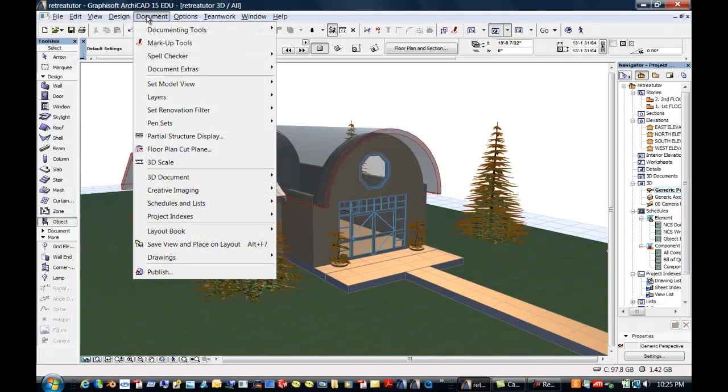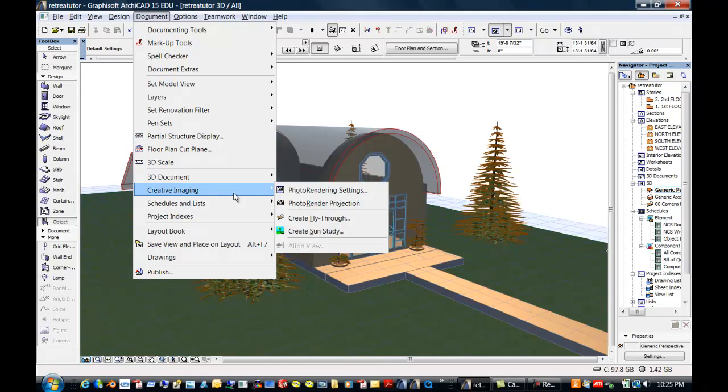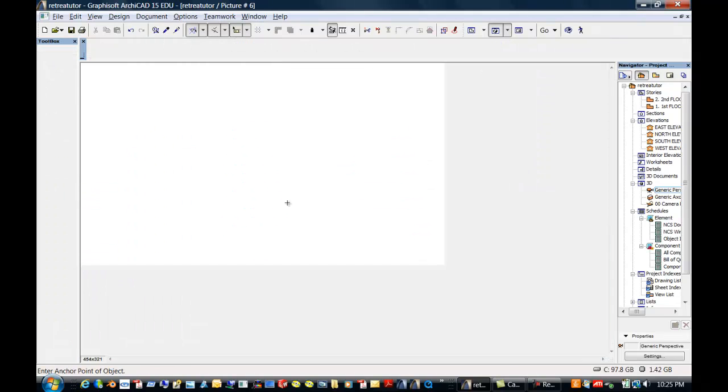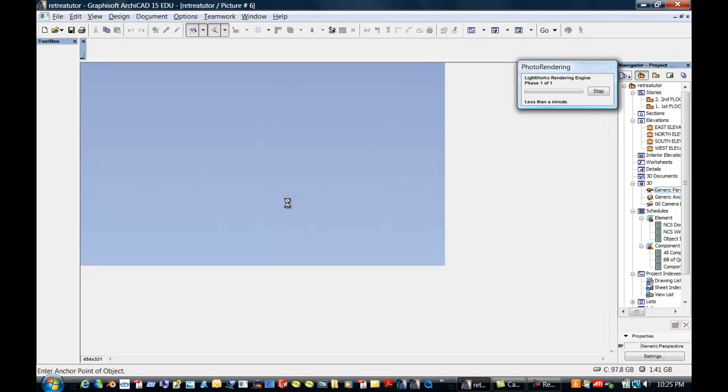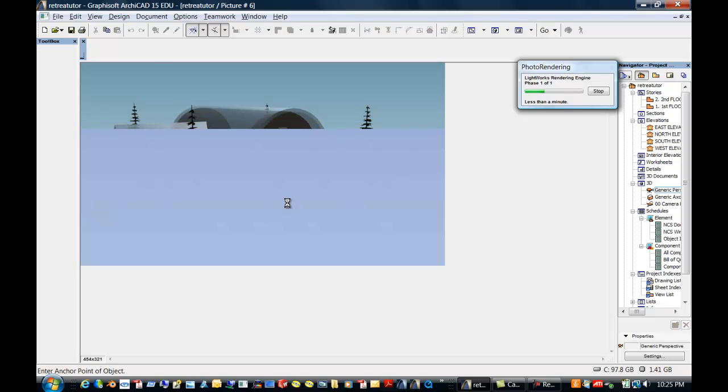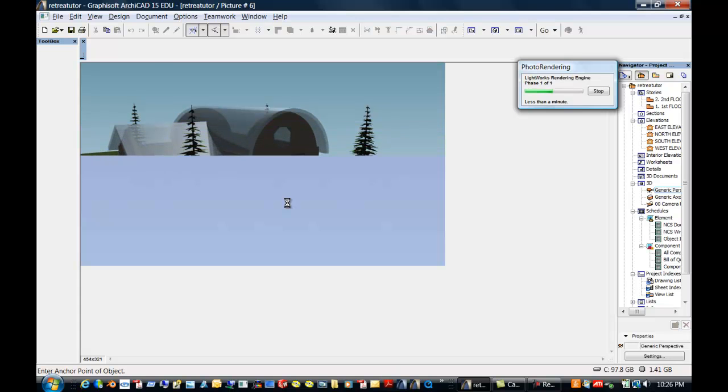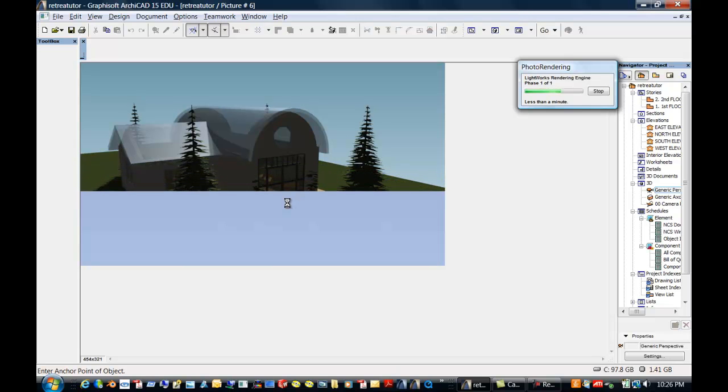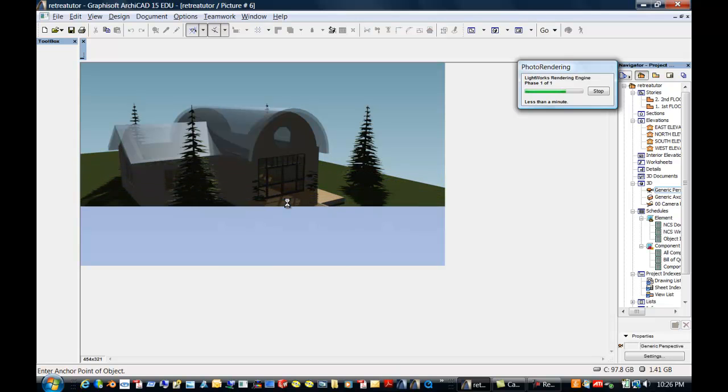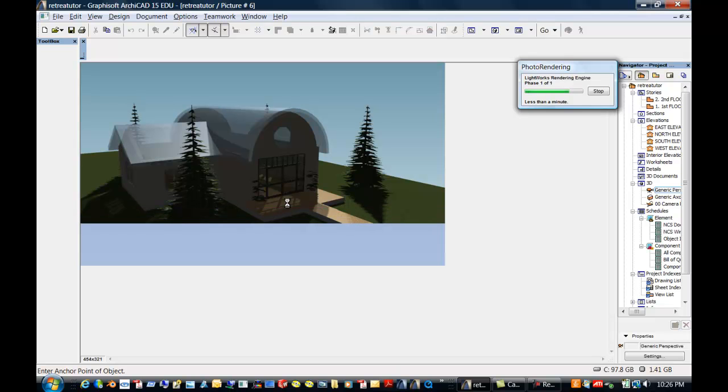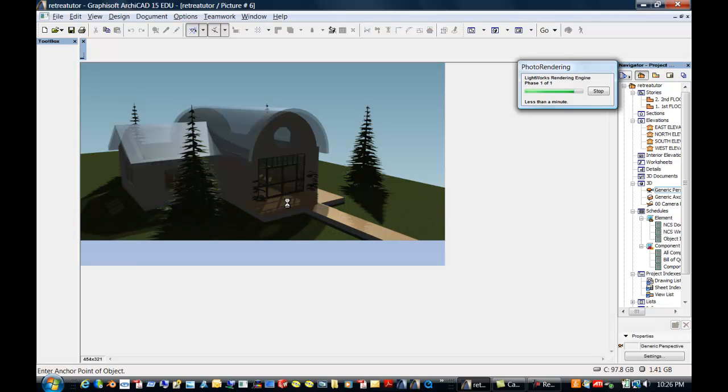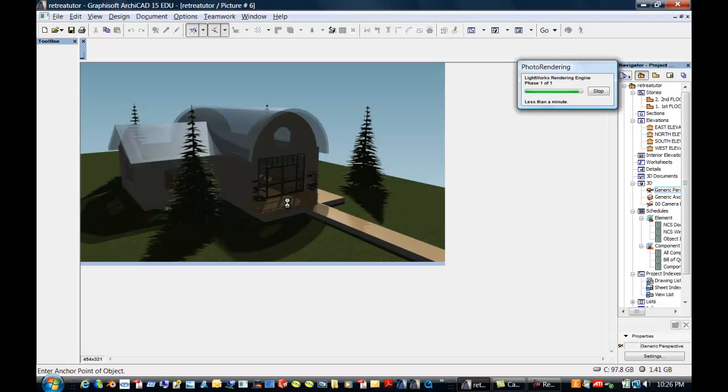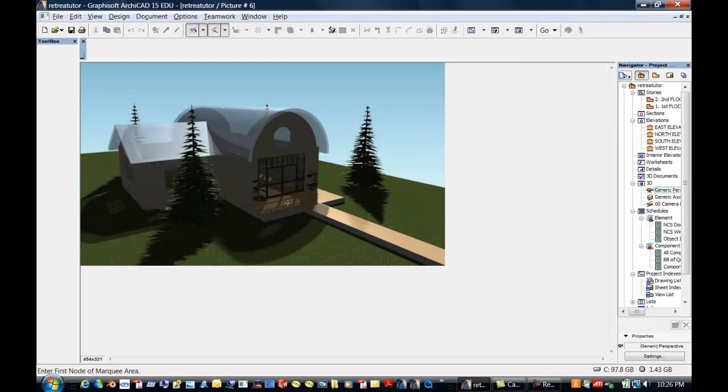Under document, you could go to creative imaging and do a photo render projection. This has defaults, so this will be rendering out with lighting defaults that are in the package right now and a default place or location. So you can see the shadows, they're casting deep shadows, so it's later in the afternoon for this retreat.